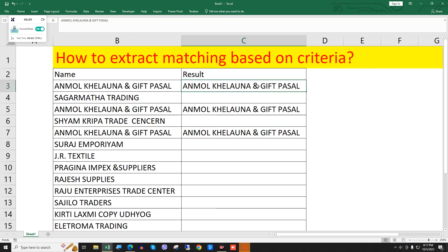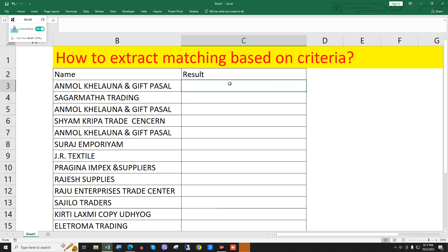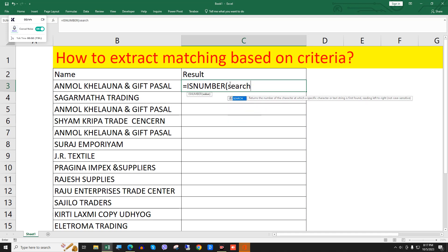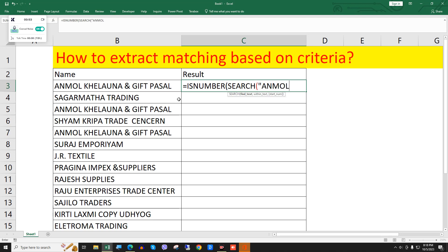I will delete this and write equals to ISNUMBER, then comma, and we will write SEARCH. Then we find the text — the text I want to find is 'unmole', in inverted commas because it is text. Then comma, and the within-text range will be column B. I'll close the parenthesis.